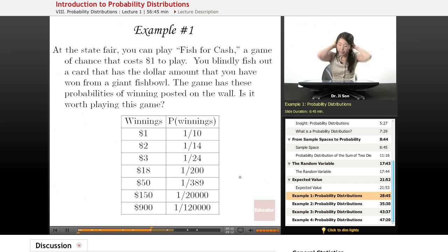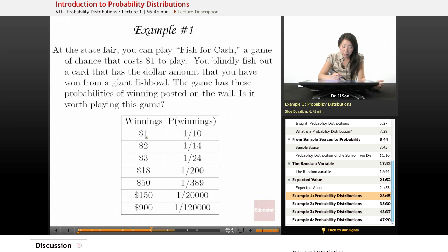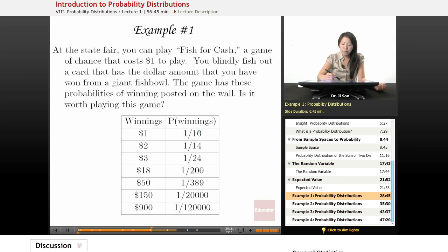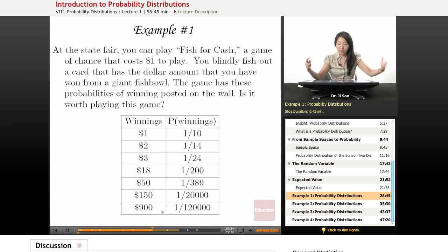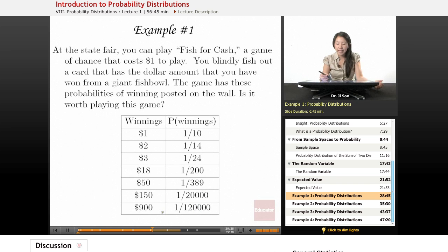Here are the winnings you could potentially earn. You could win from $1 all the way up to $900. Here are your chances of winning — you have a 1 out of 10 chance of earning back your $1, and a 1 out of 120,000 chance of winning $900. So getting a lot of bang for your buck, but is it really worth playing this game?